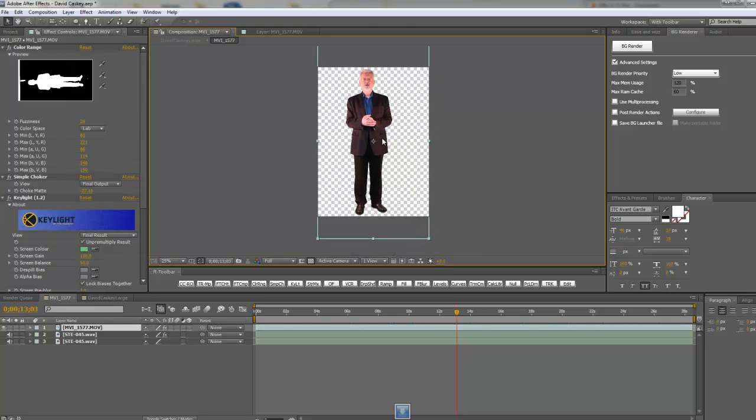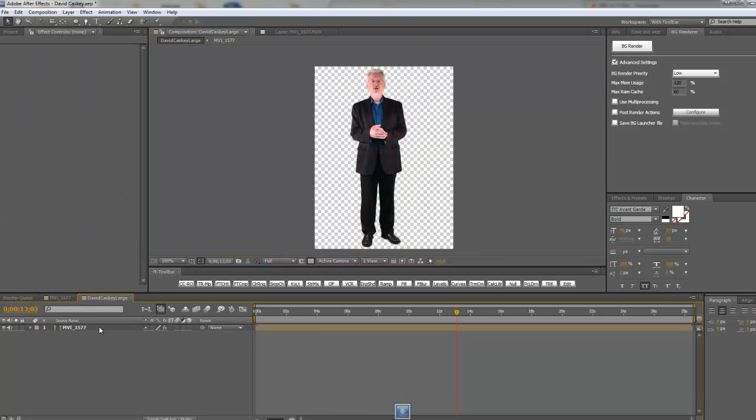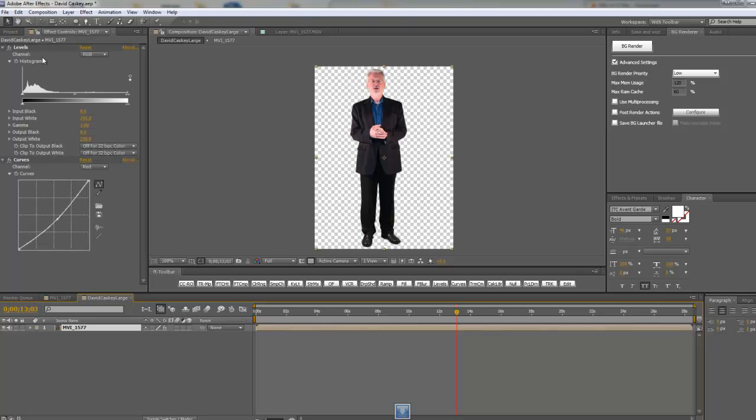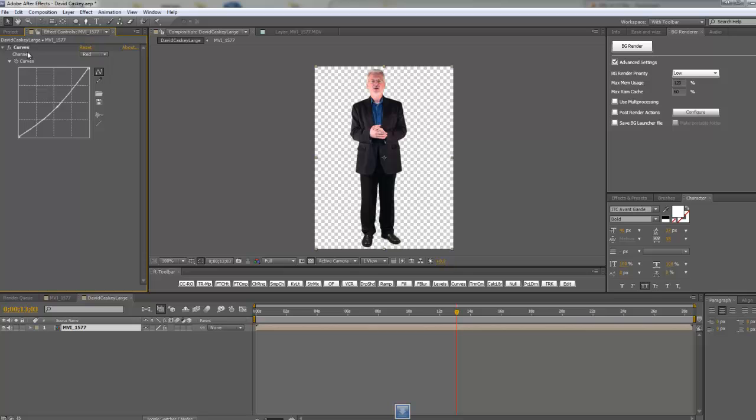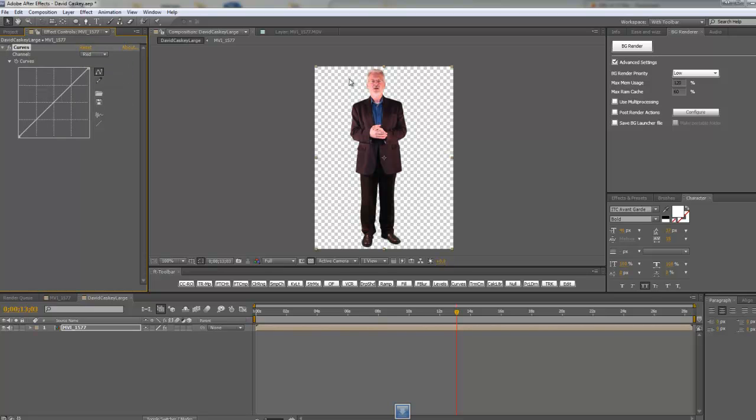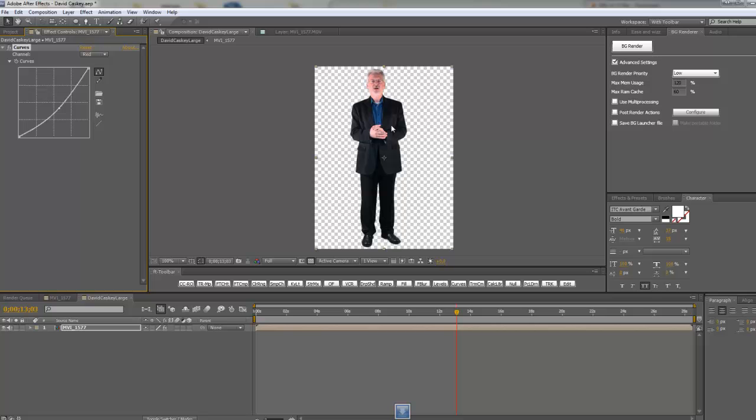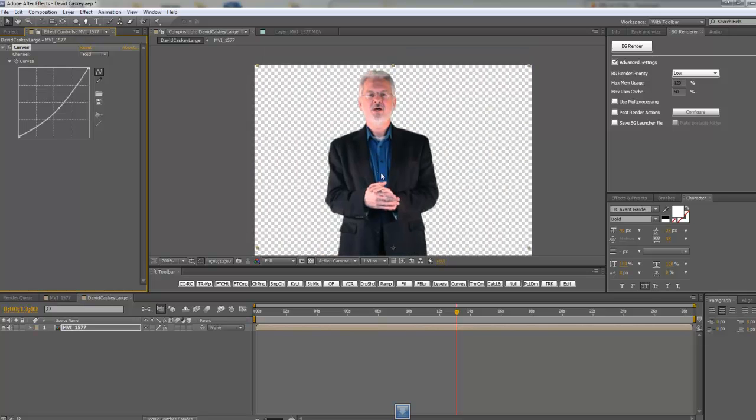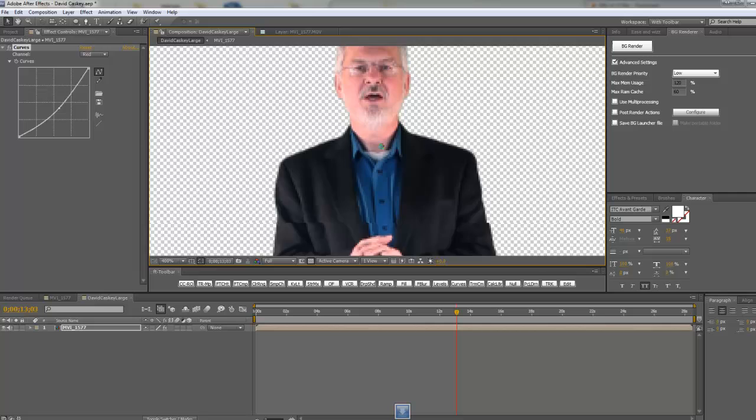Then what I did is I basically pre-comp that or just brought that into a new comp and then I added a levels and a curves. I actually didn't use the levels but if you see what I did with the curves all I did was I take the red here and I'm going to take this red and pull the red down until his jacket turns back to black. So there we go. So we got our jacket back to black and we are going to now fix this dude's face.